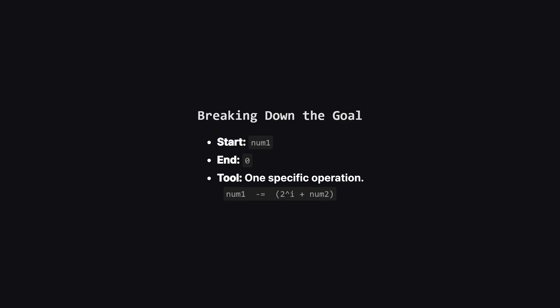So let's simplify this. We have a starting number num1 and we want to get it down to zero. The only tool we have is this operation. In one operation, we get to pick a number i between 0 and 60 and then we subtract 2^i plus num2 from our current num1. Our job is to find the minimum number of these operations to hit zero.